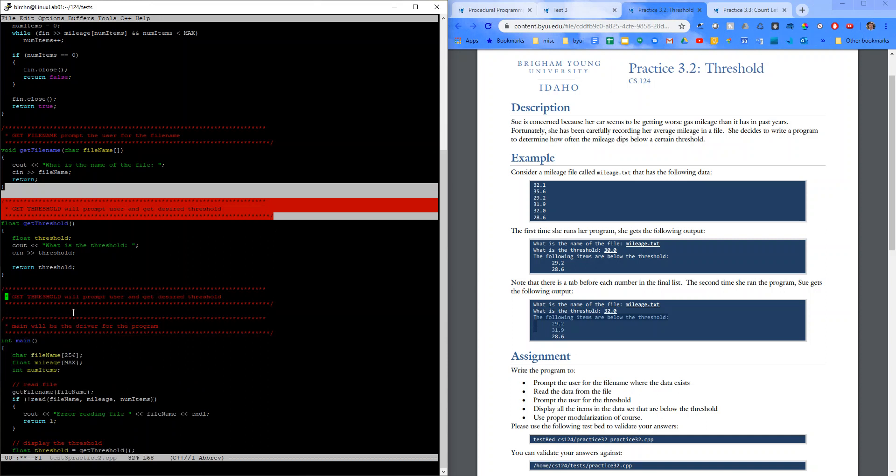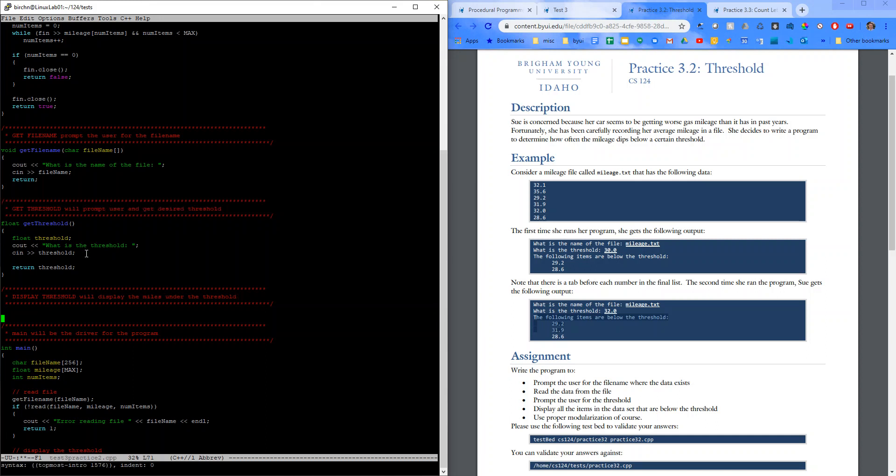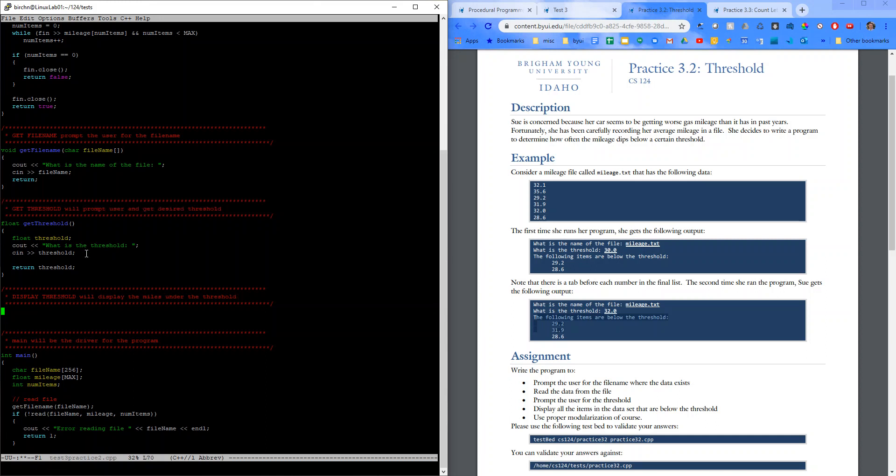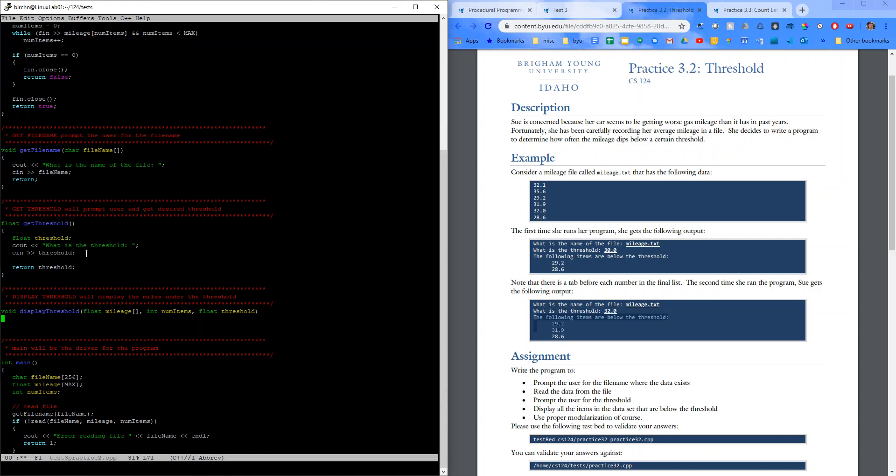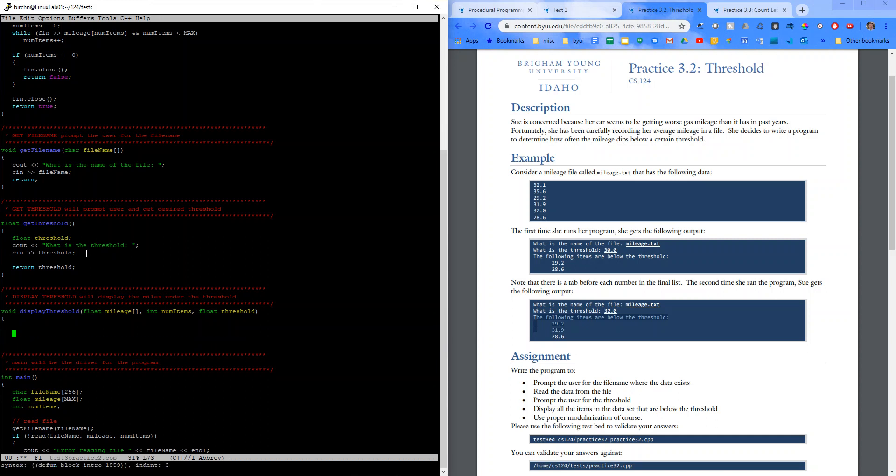So, display threshold will display the miles over or under the threshold. So, it's going to be void. We're not returning anything. We're just going to display. We're passing in our mileage. We're passing in num items. And we're passing in the threshold.